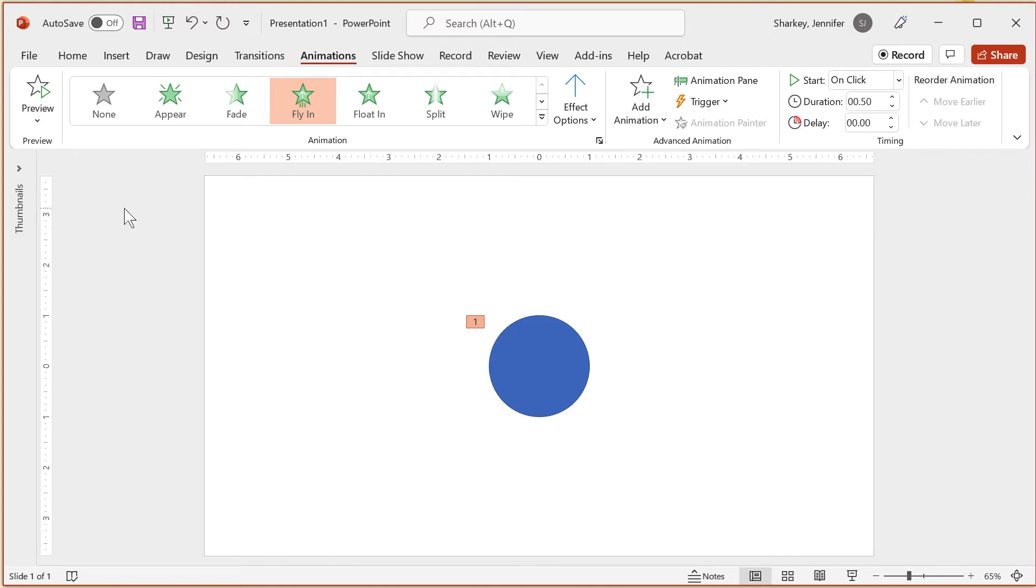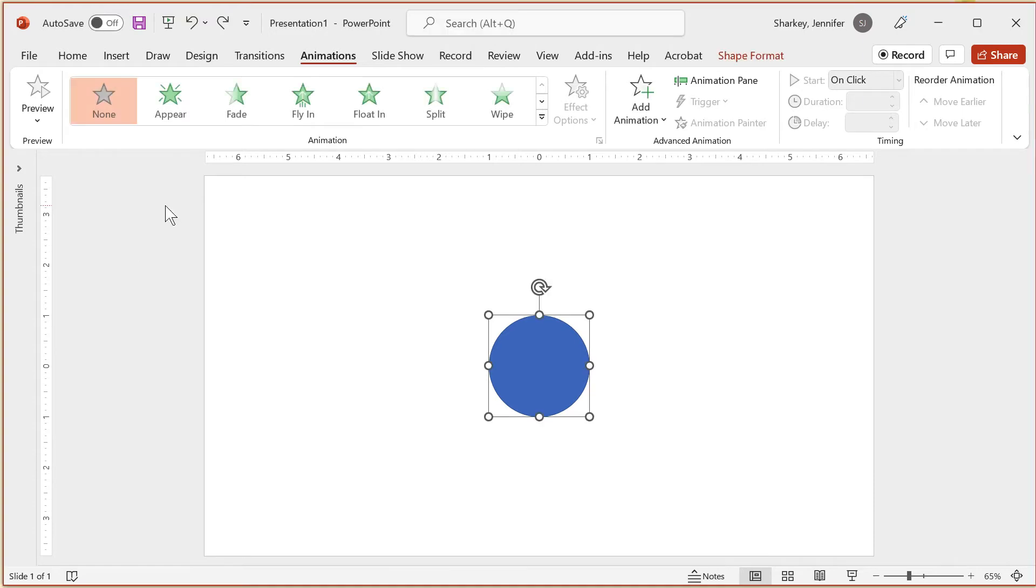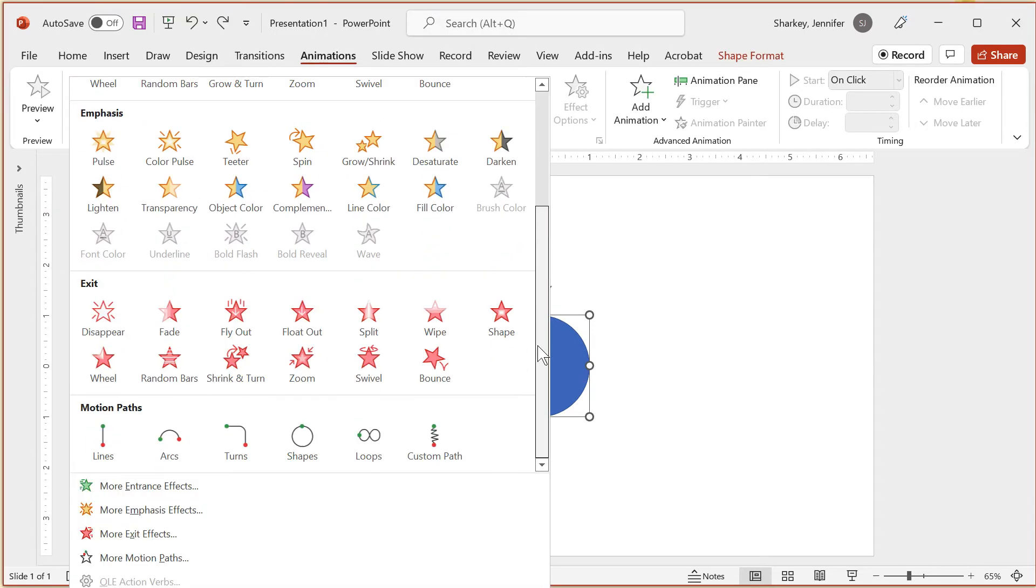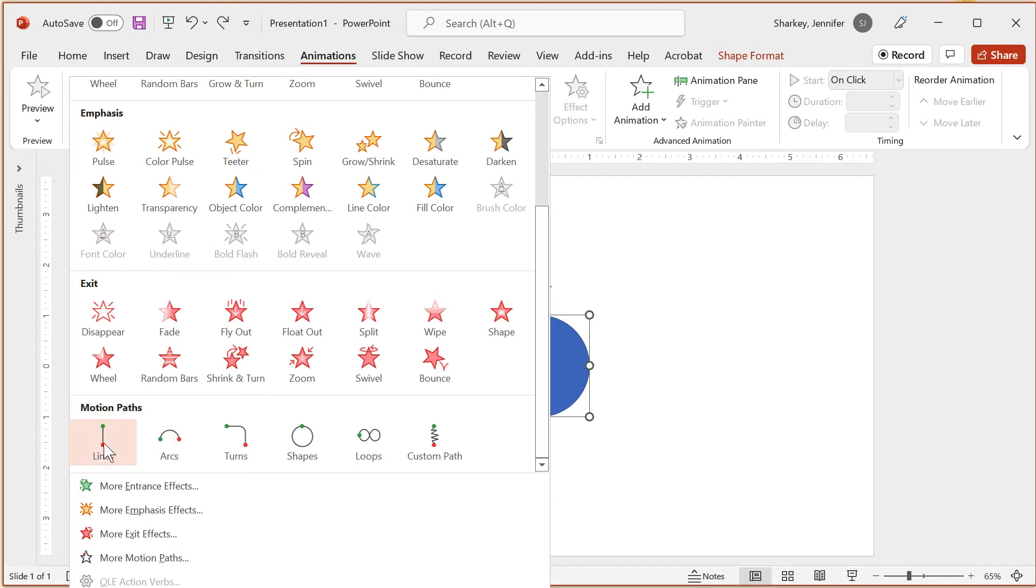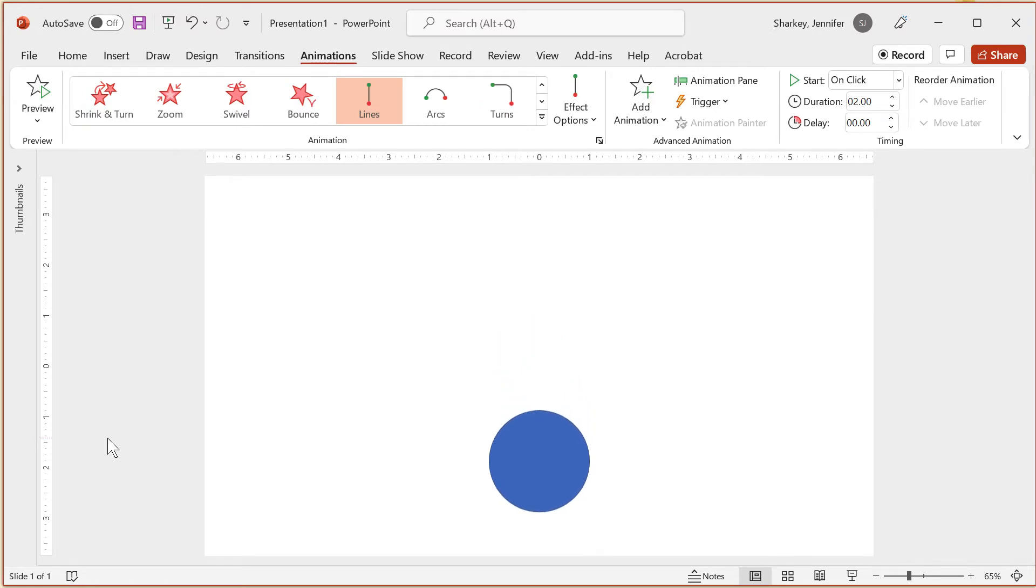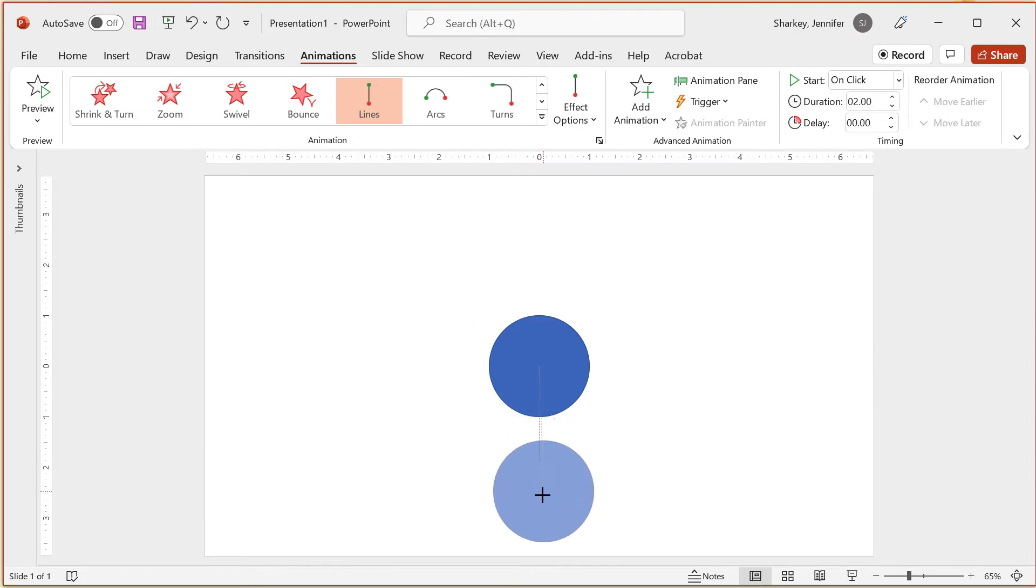The next effect I want to touch on is the Motion Path option. You can choose a basic effect, like moving in a straight line, or something highly custom, like drawing your own path. With the Motion Path, the small green dot is the starting point, and the red dot is the ending location. To extend the path, you can drag and drop the red dot to a new spot on the slide.